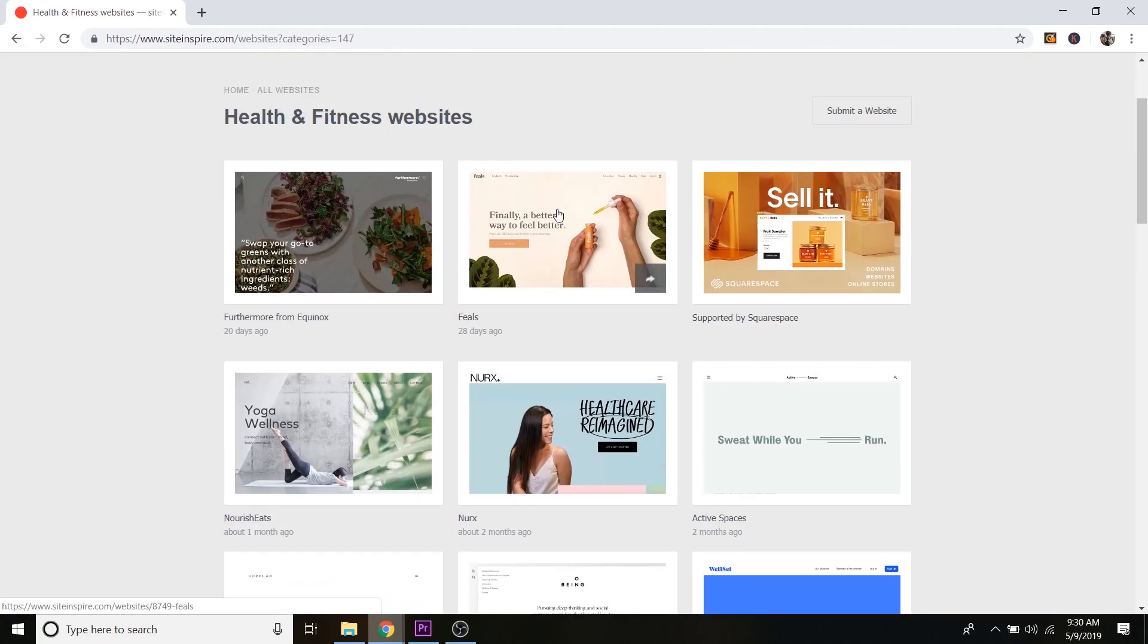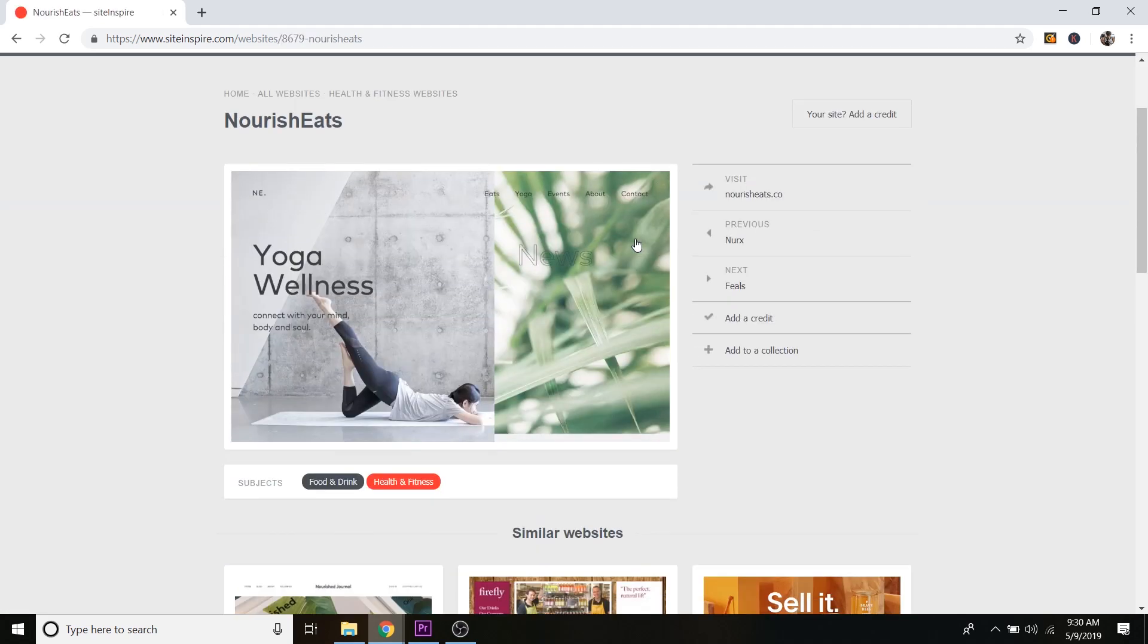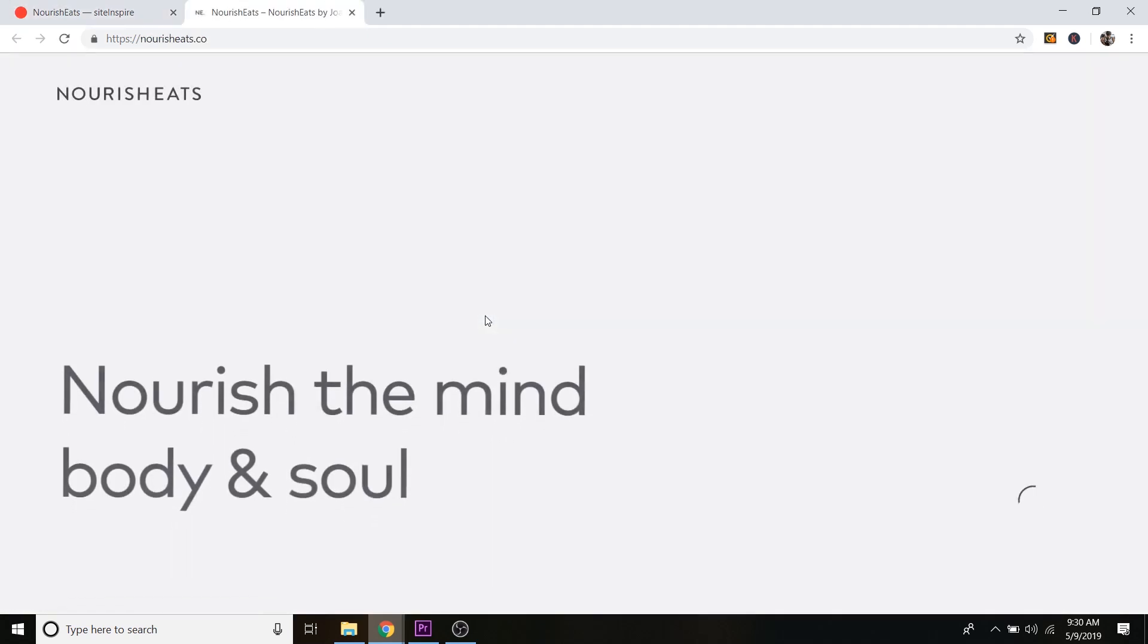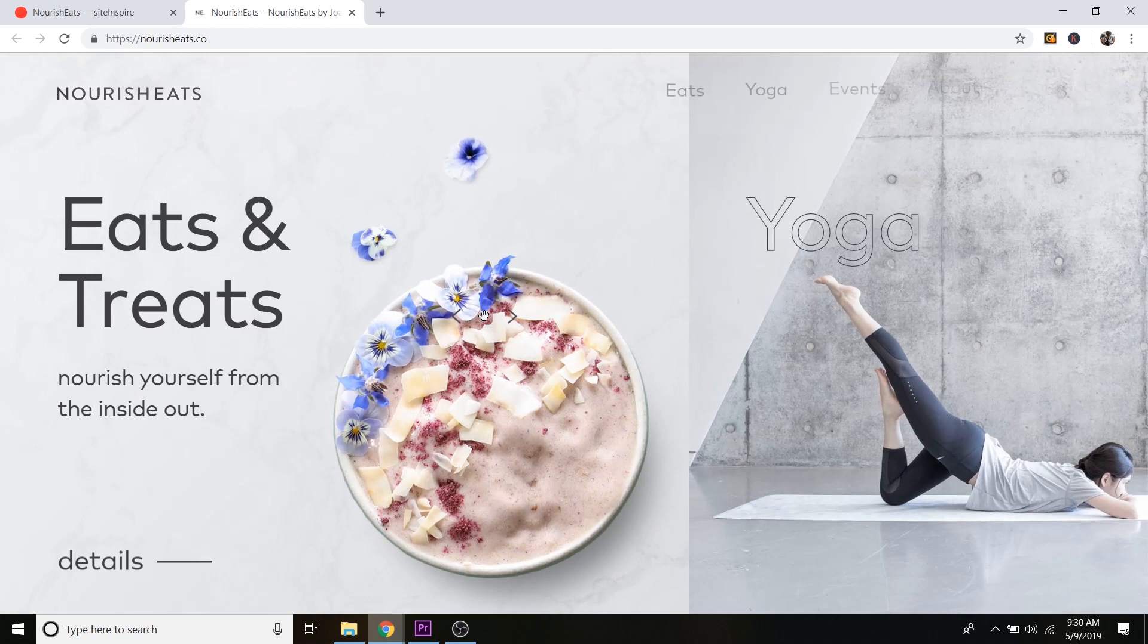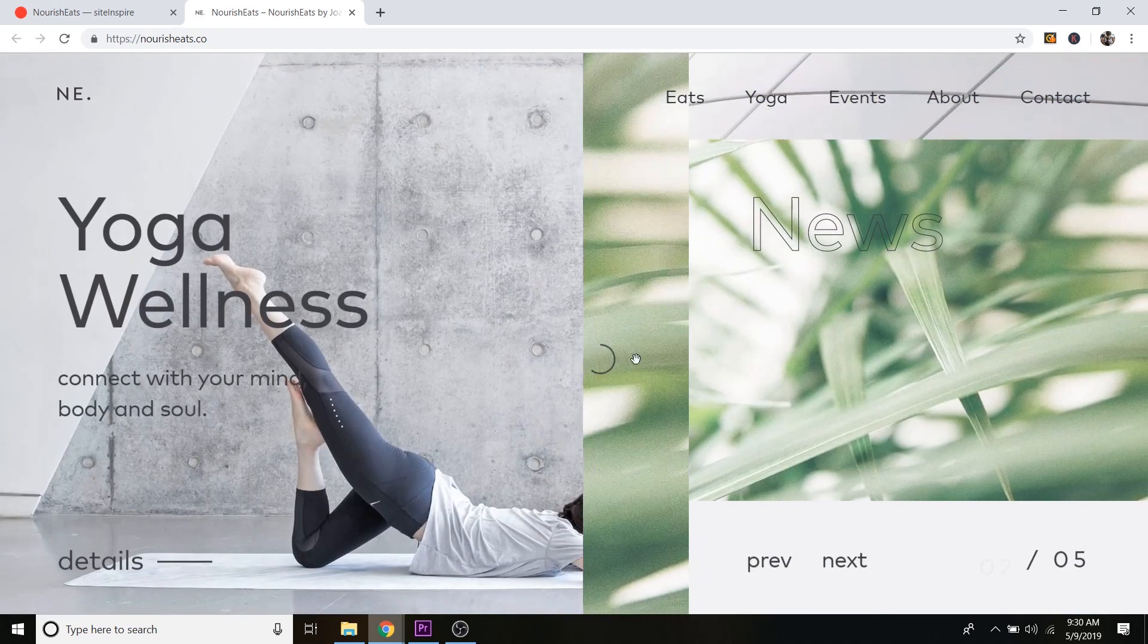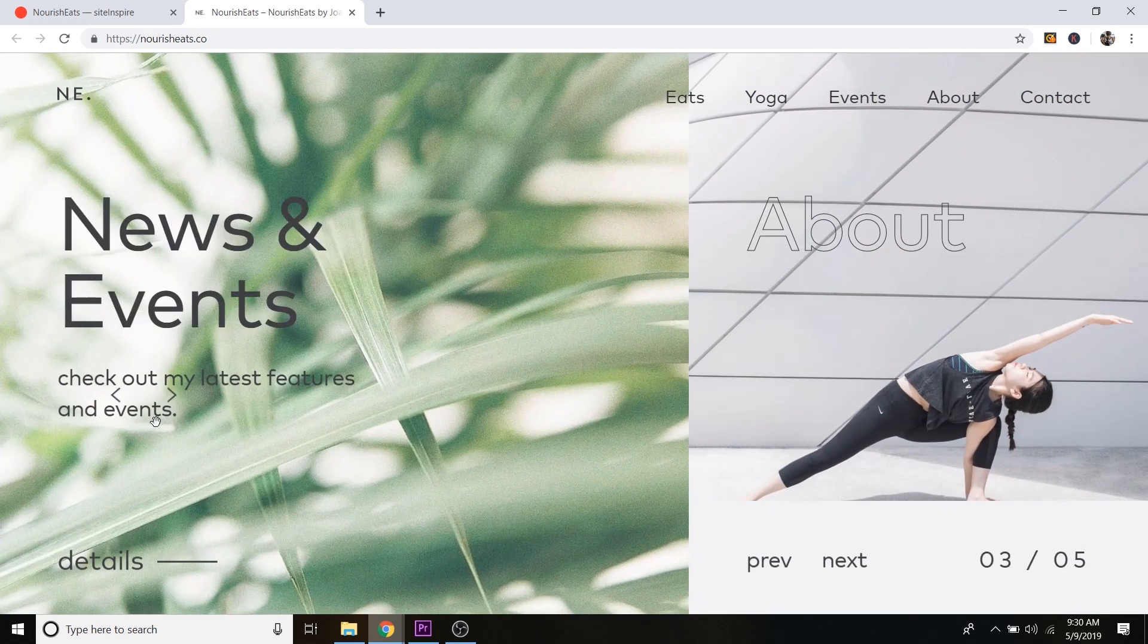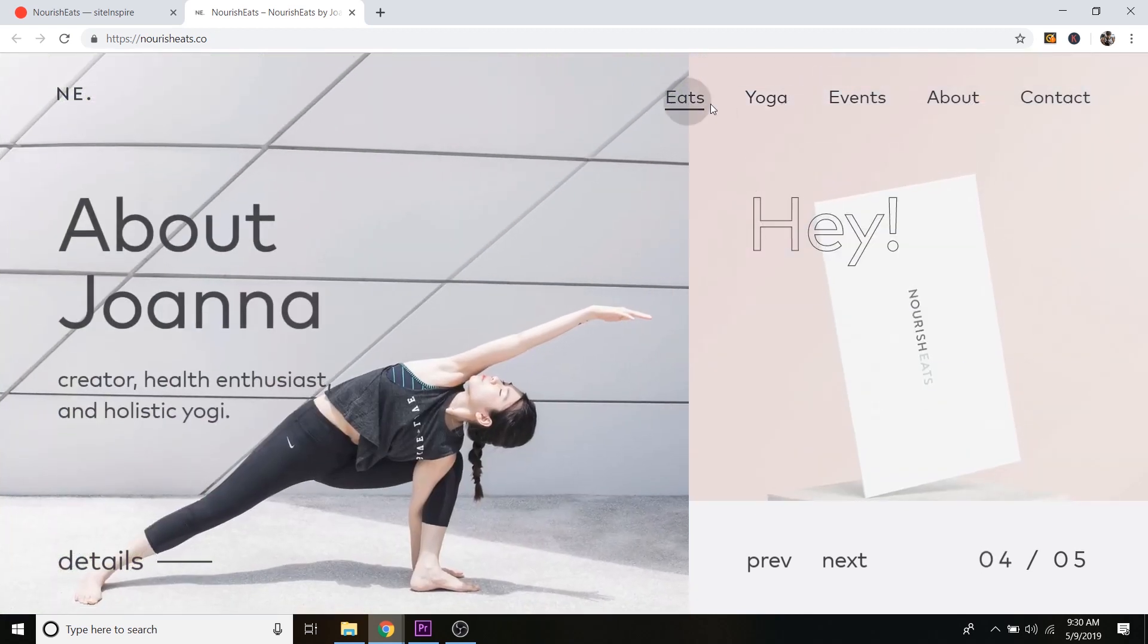And you can just see which one kind of catches your eye and click on it. And then all you have to do is click on the image again. And that takes you to the actual website. And you can kind of scroll around the website and see what it's all about. This one's pretty complex, kind of hard to make something like this.